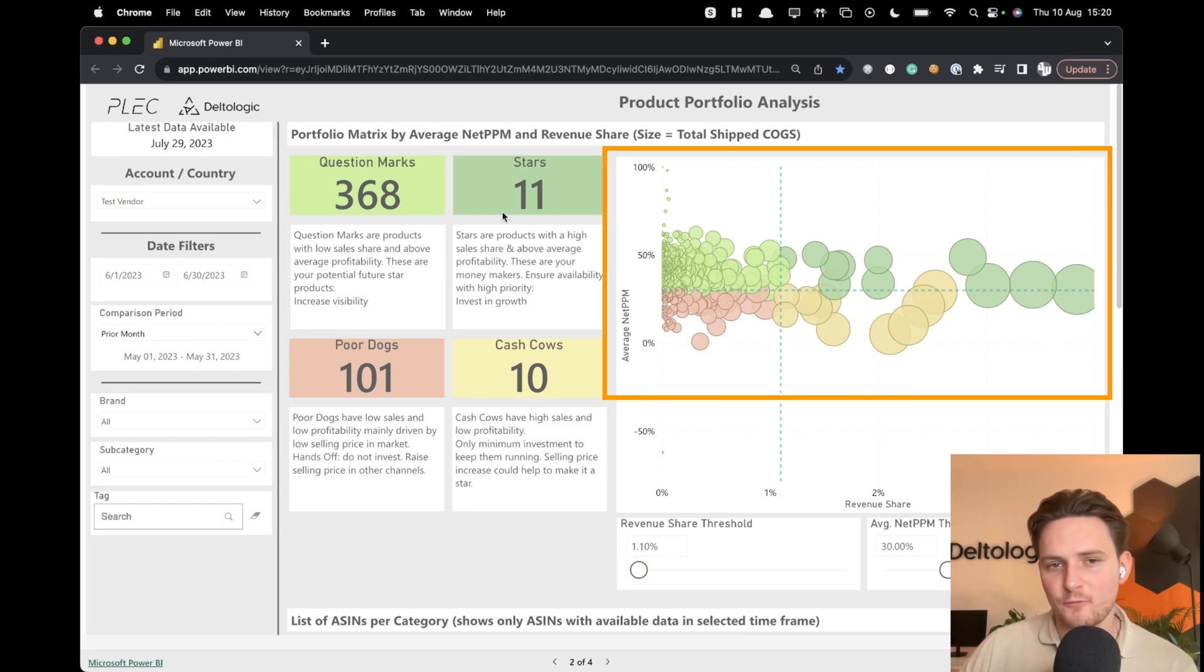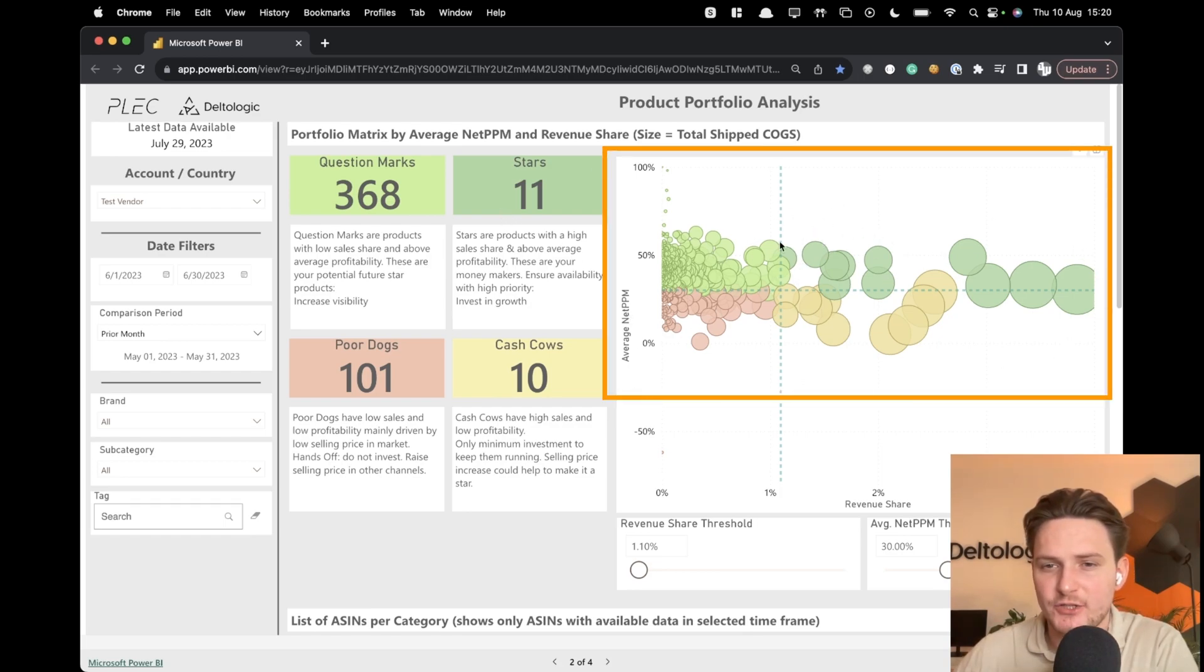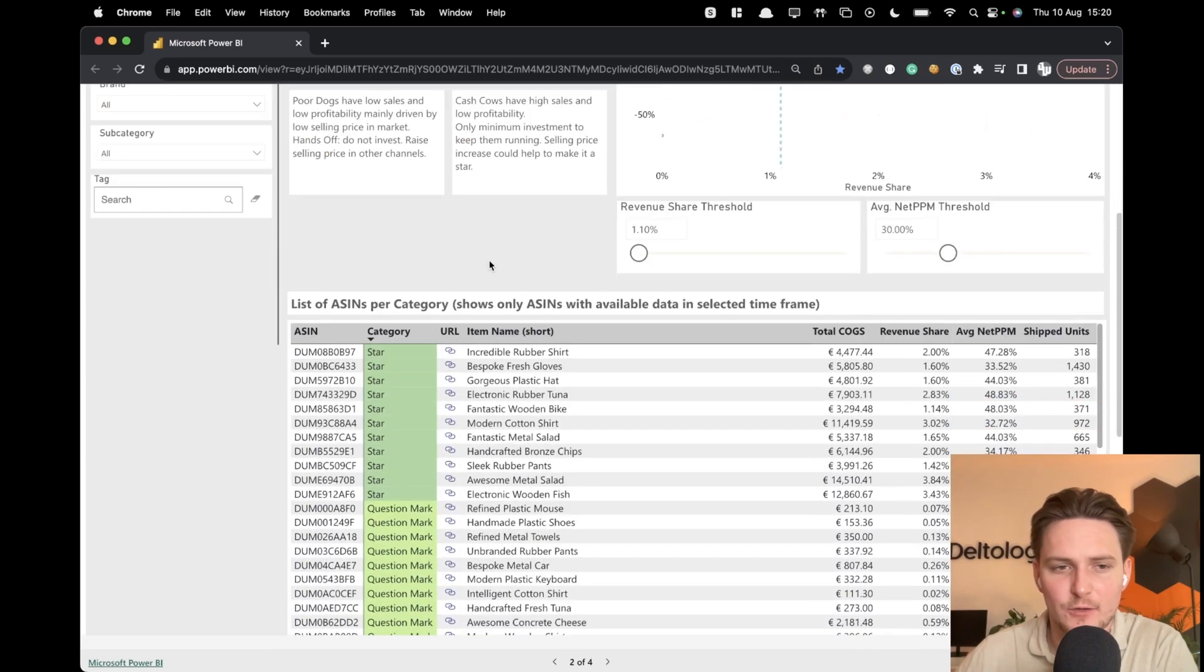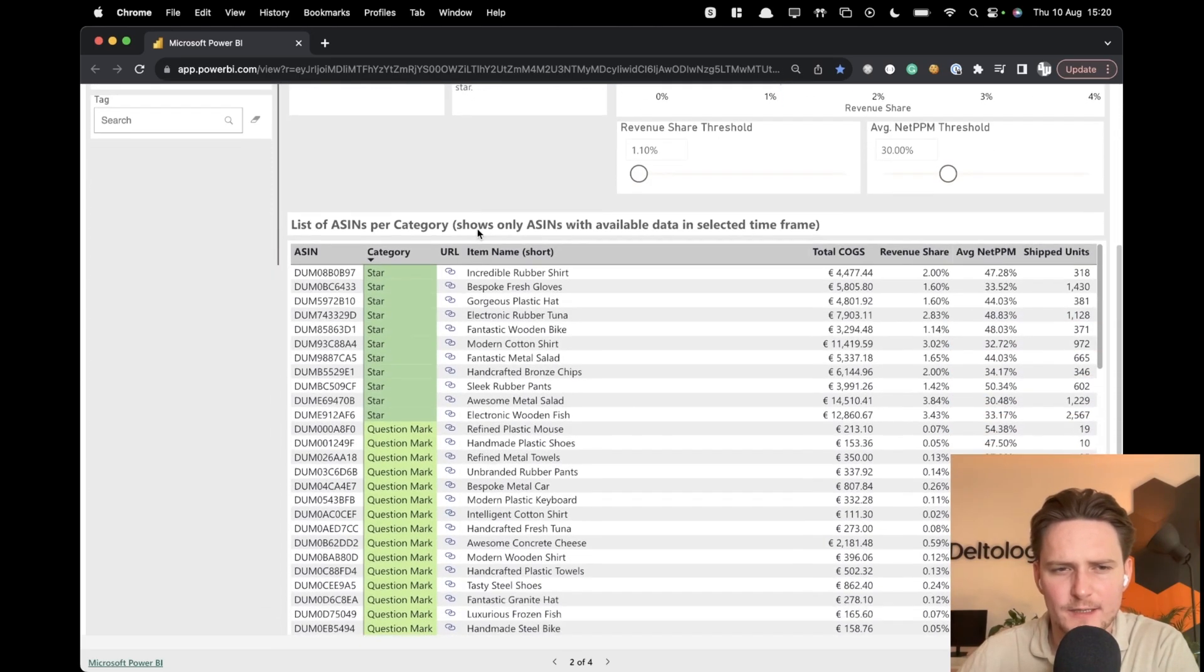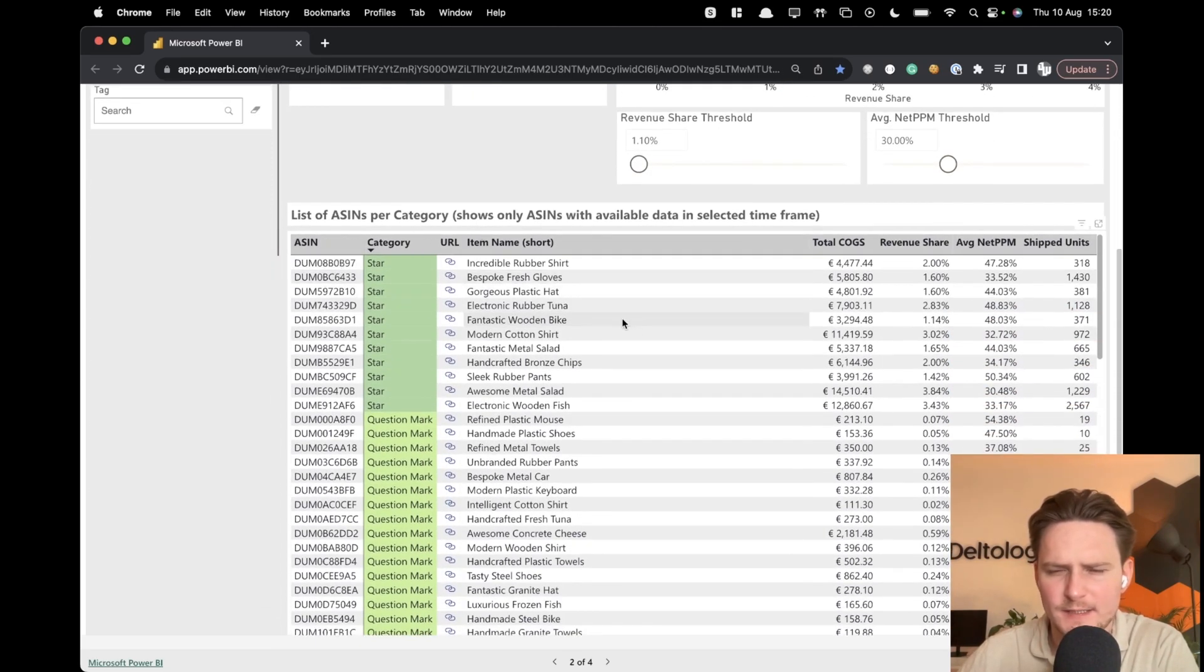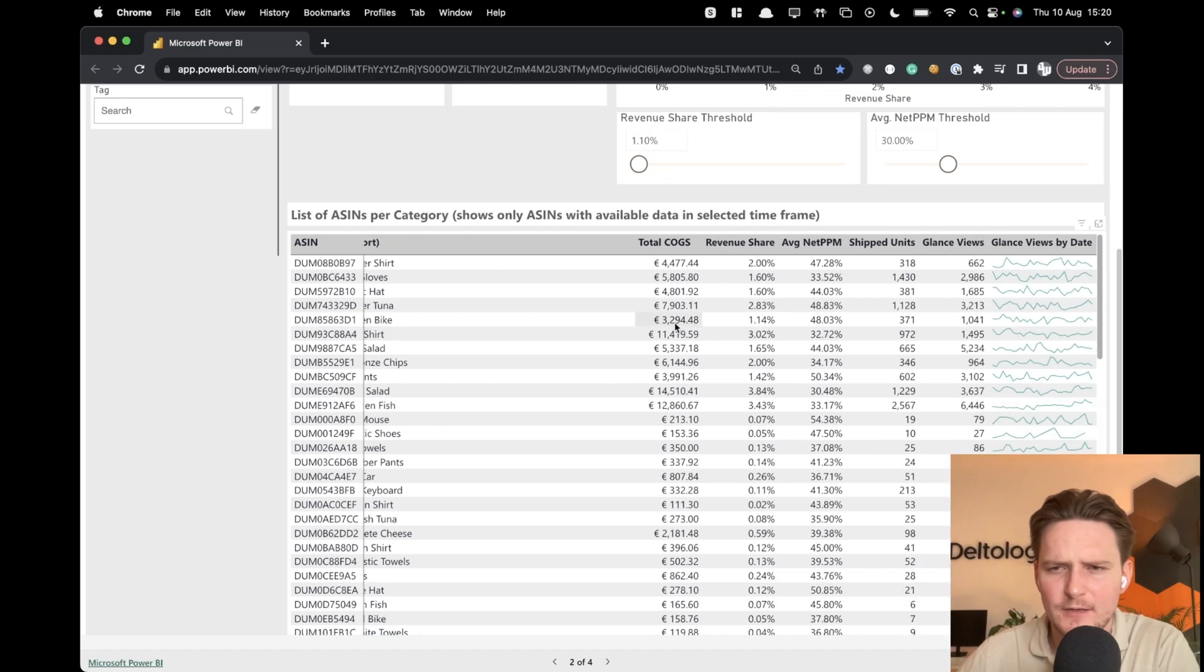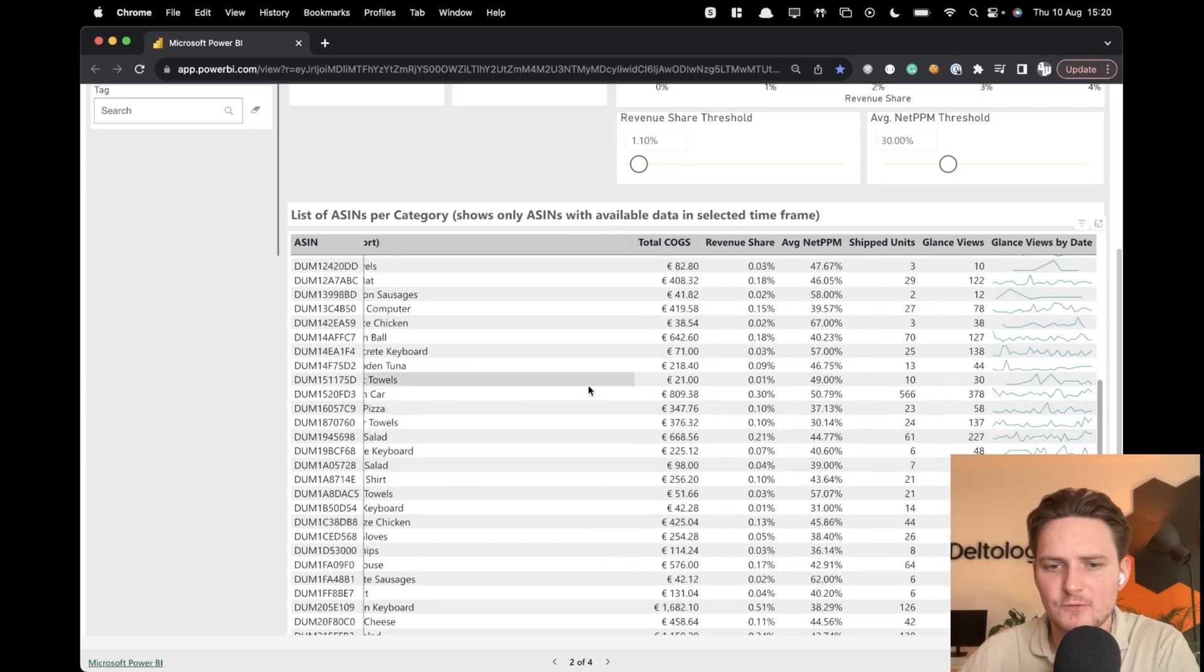And you can actually see which products are doing really well just by checking them visually here. So you have also a list of ASINs per category. You can see those ASINs here. You can see all of the values assigned to them as well.